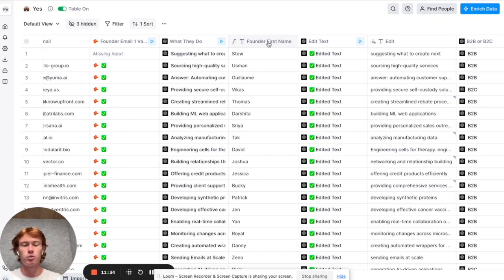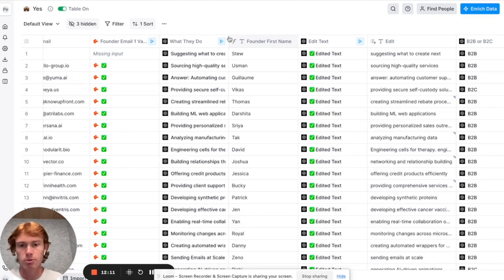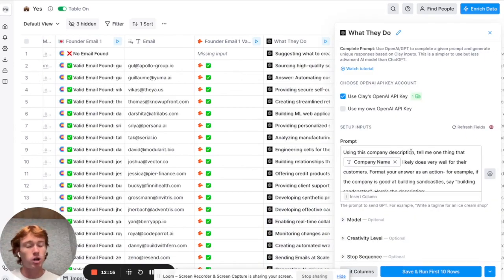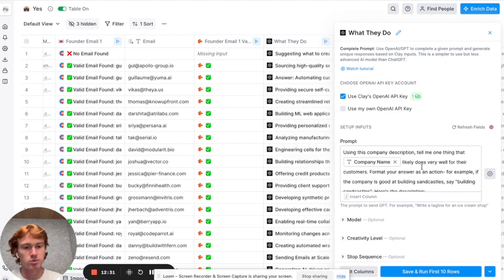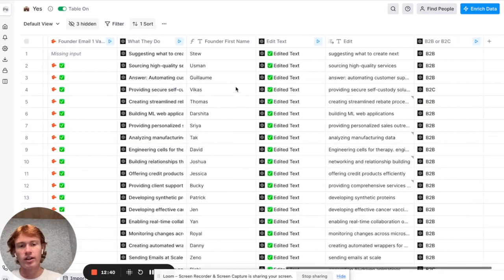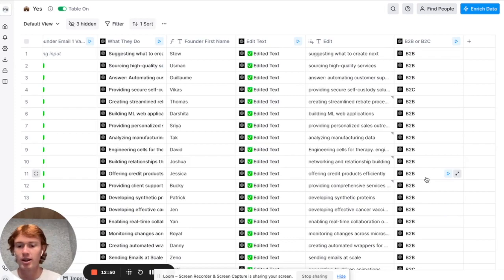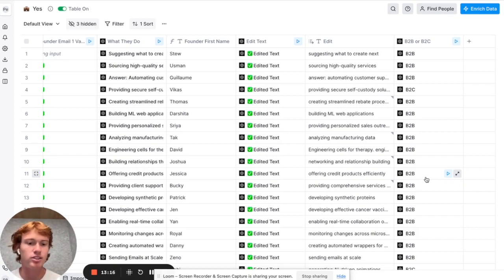This is one of the coolest parts of the process. I wanted to personalize each email to sound like I personally sent it — no automation feel. The way to do that is to use something personal and meaningful about the company. I decided to mention something like 'I truly believe this company is going to be the best in the world at X.' I took the company description and threw it into an OpenAI integration on Clay. My prompt was: 'Using this company description, tell me one thing that the company likely does very well for their customers. Format your answer as an action — for example, if the company is good at building sandcastles, say building sandcastles.' Then I also extracted the founder's first name in lowercase and classified companies as B2B or B2C to segment the campaign.